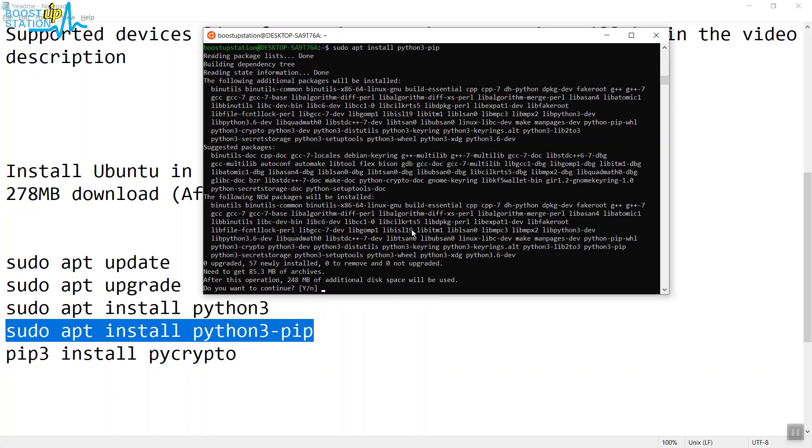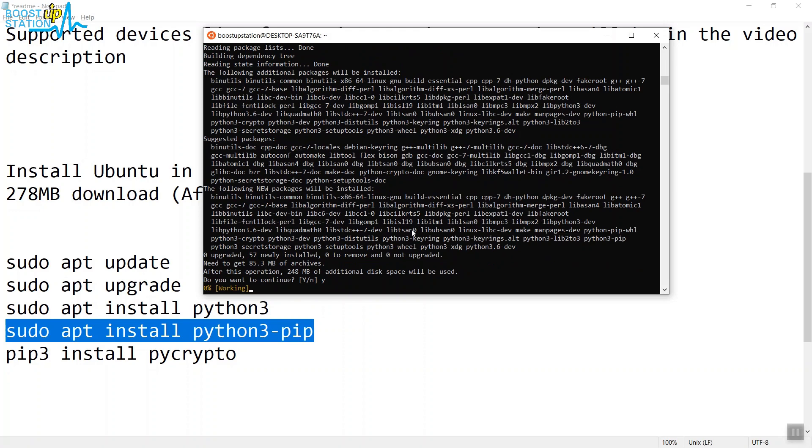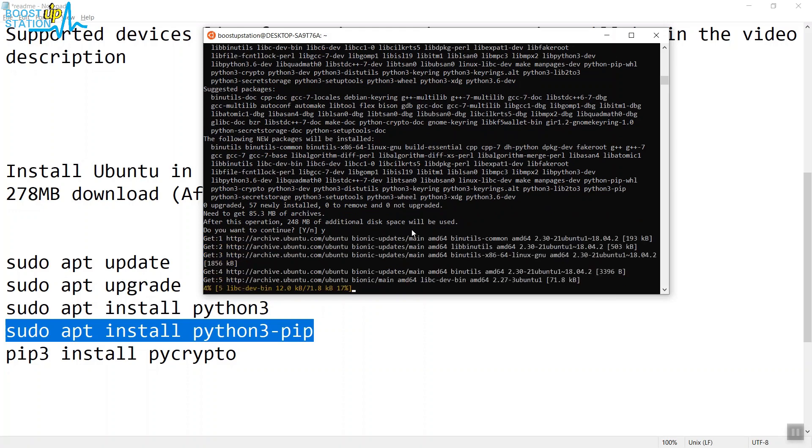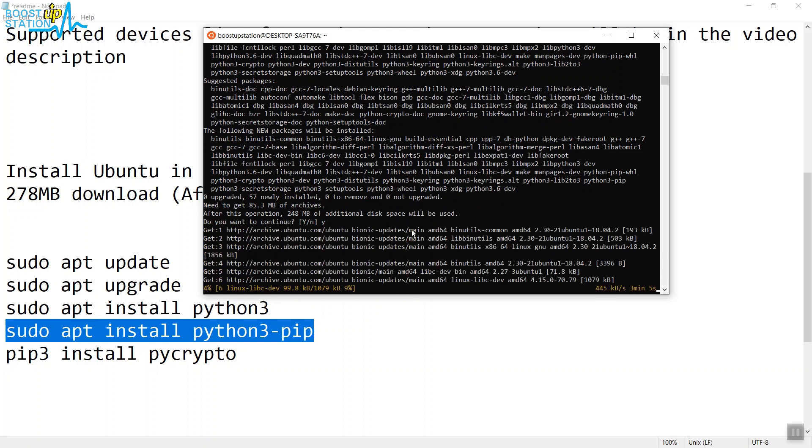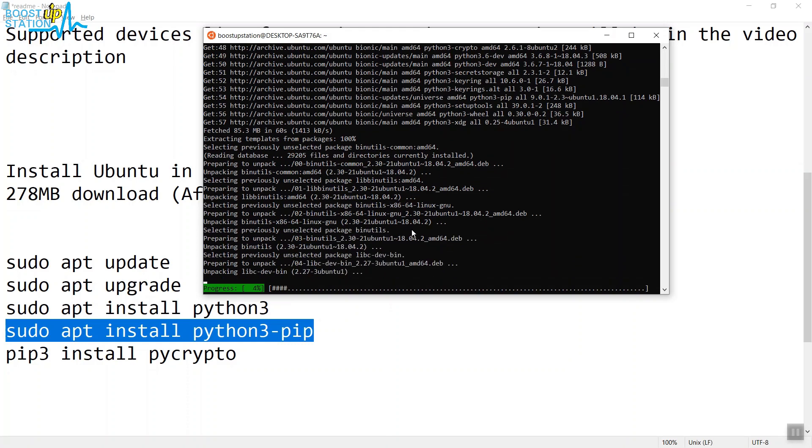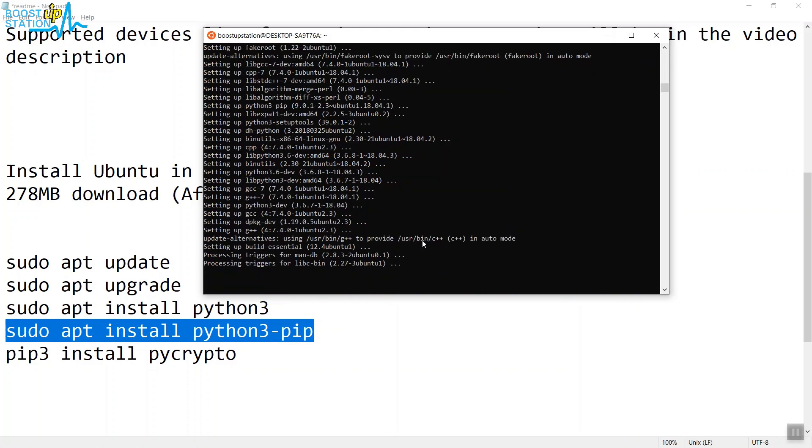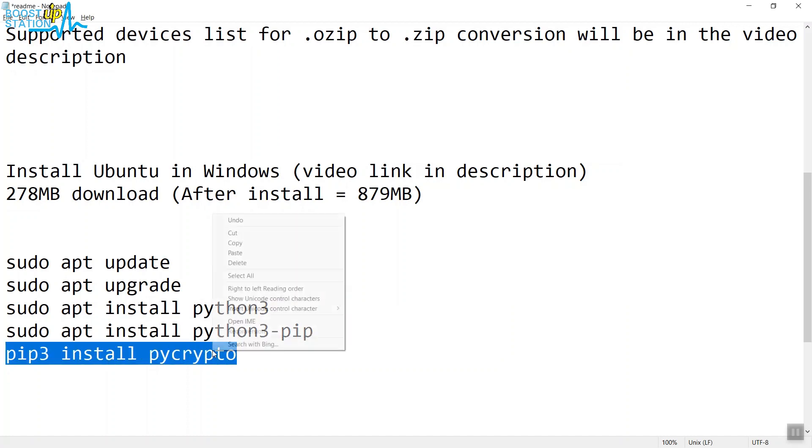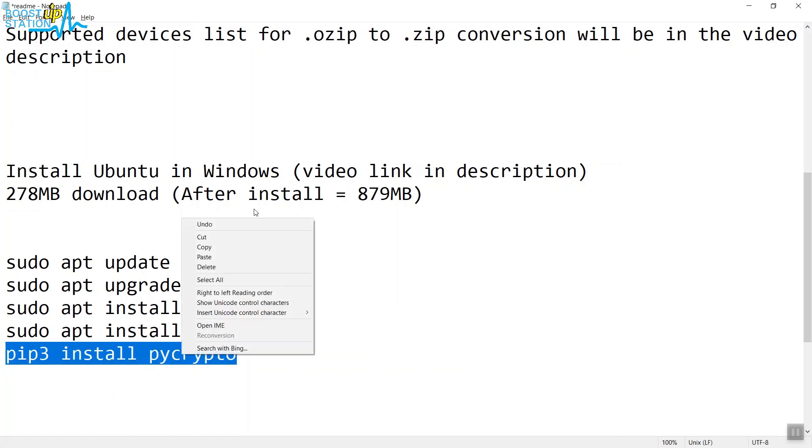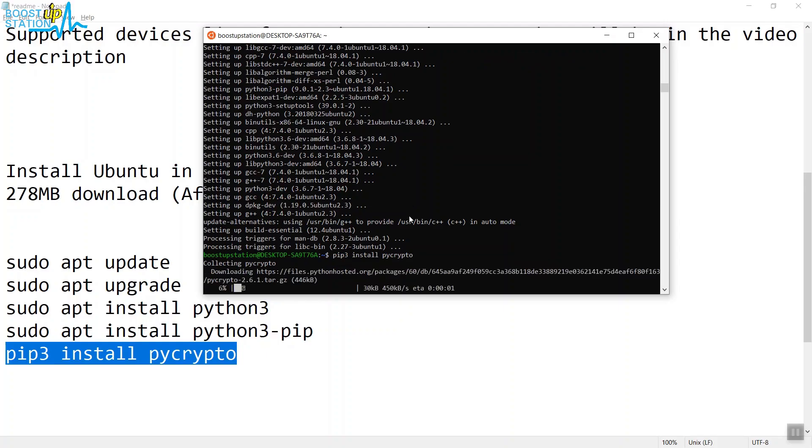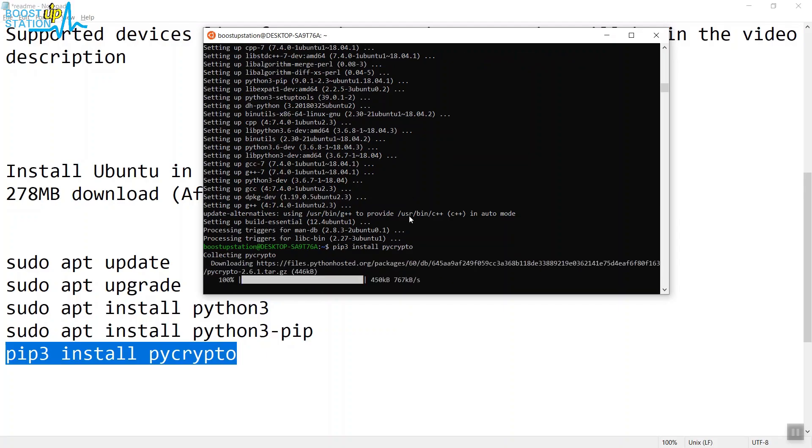Type Y and press Enter. You better have a good internet connection to make it fast. They are getting installed, and it's about to complete. Now execute the last command. Copy it twice, paste it here and press Enter. It will take a while and is getting downloaded. Now it's installing the package, and it's successfully installed.